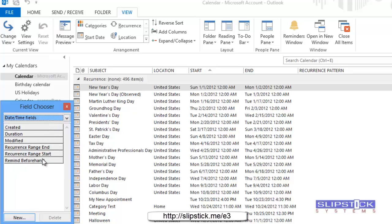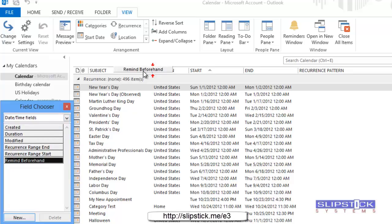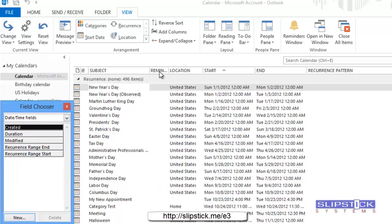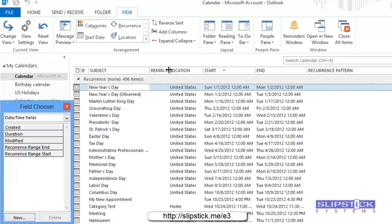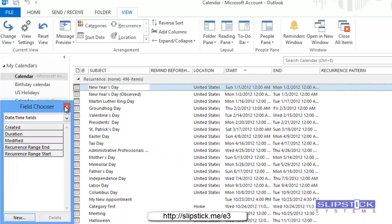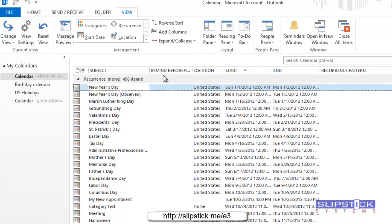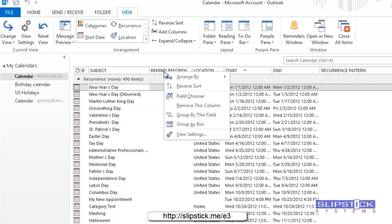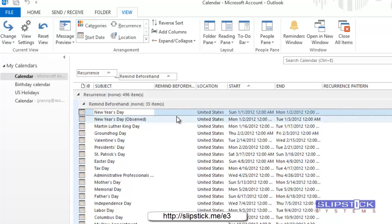Under date and time fields we drag remind beforehand to the row field names. Right click on it and choose group by this field.